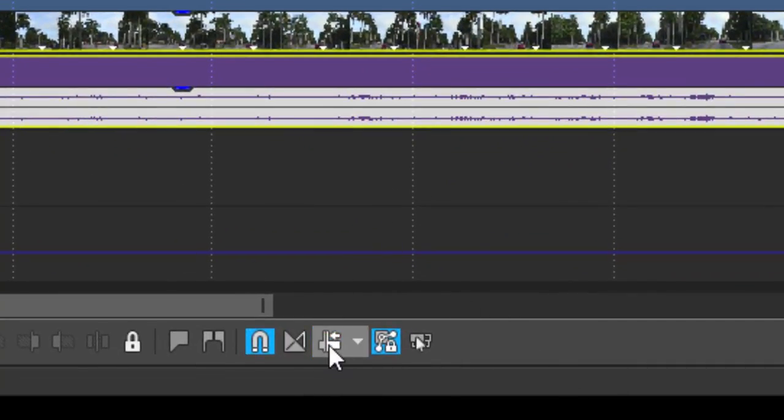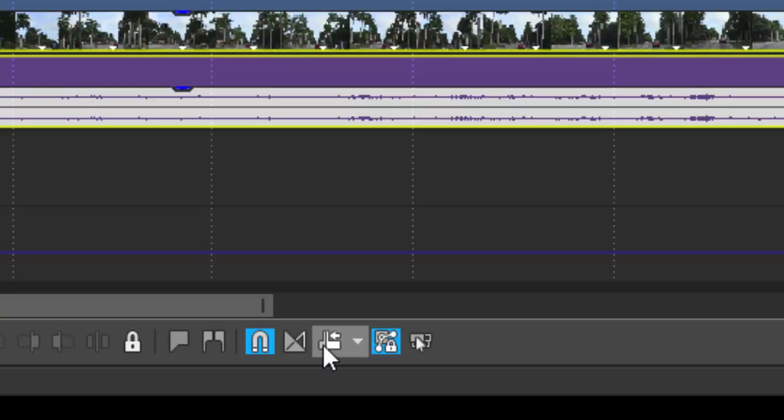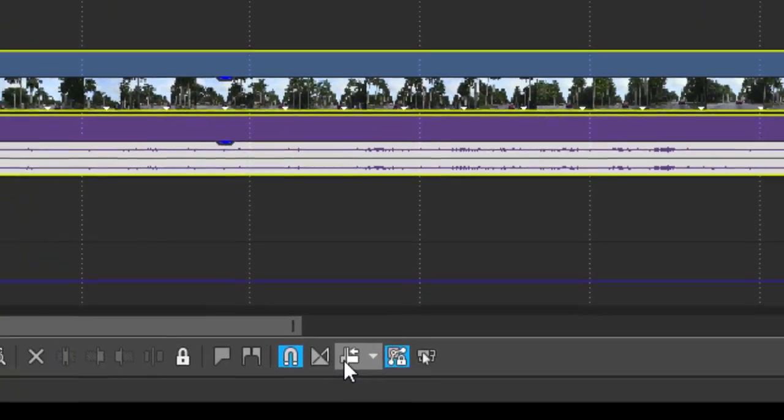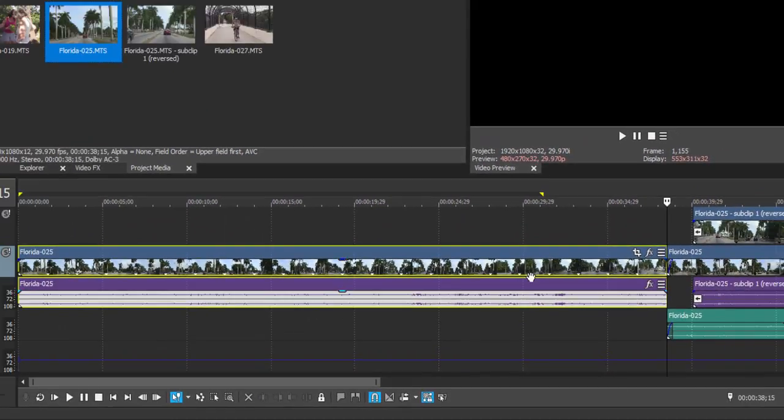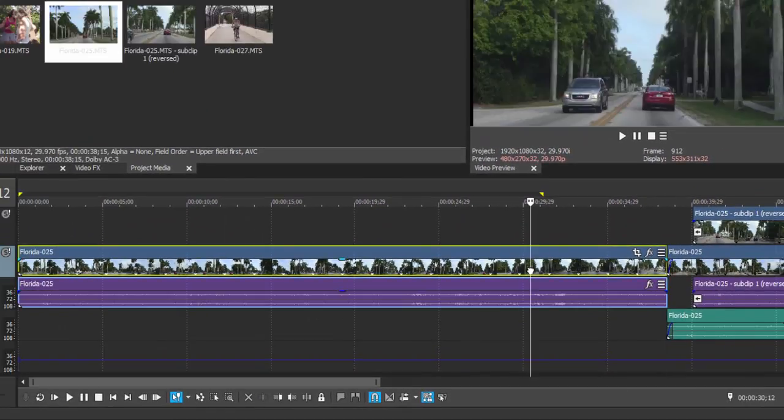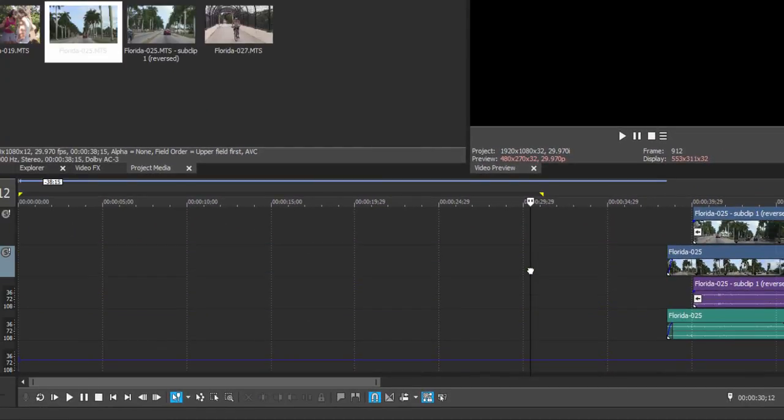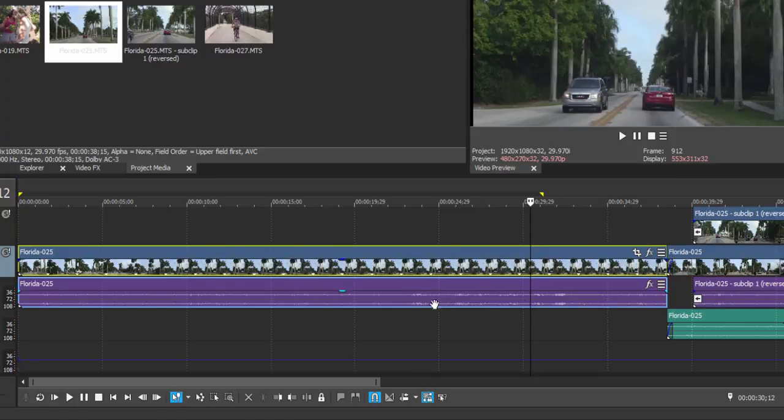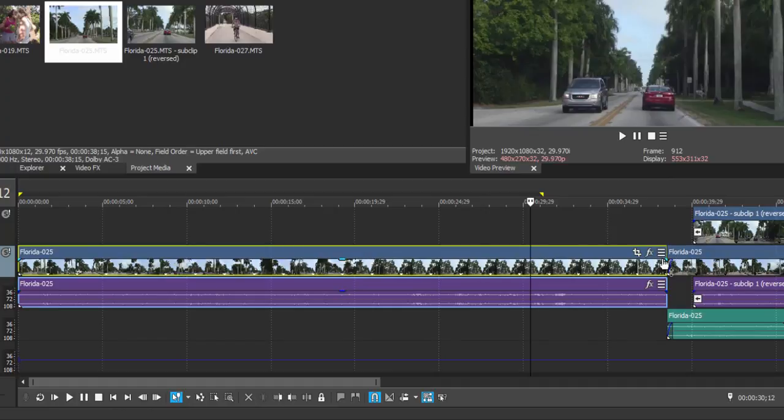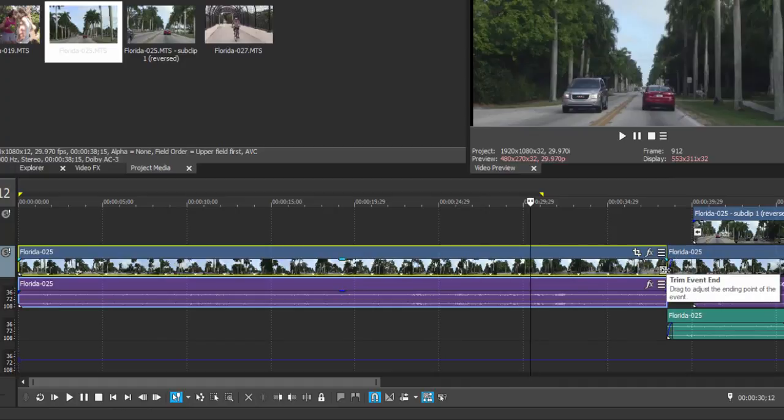If I turn auto ripple off, you'll notice that if I were to remove an event from my timeline like this, the other clips don't move. Control-Z to undo that. Likewise, if I were to trim it...